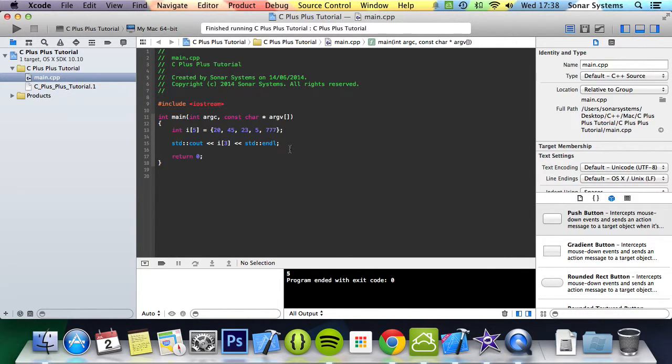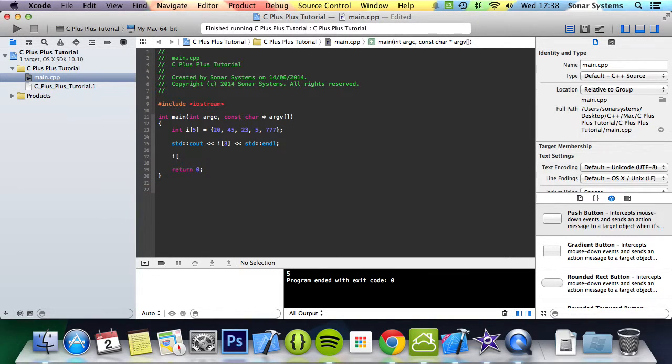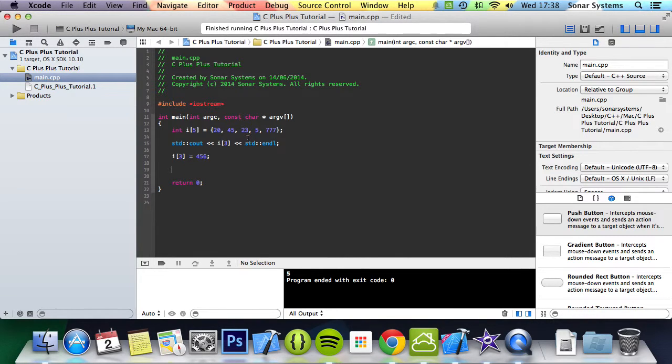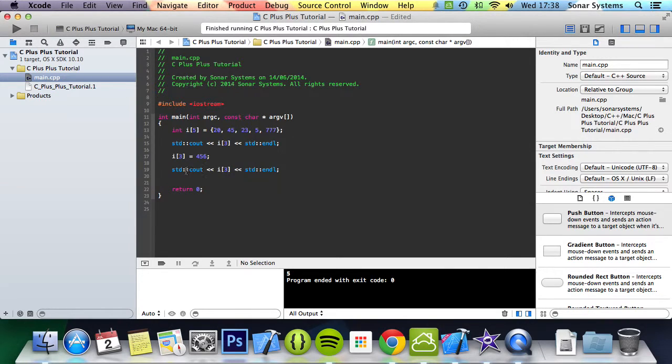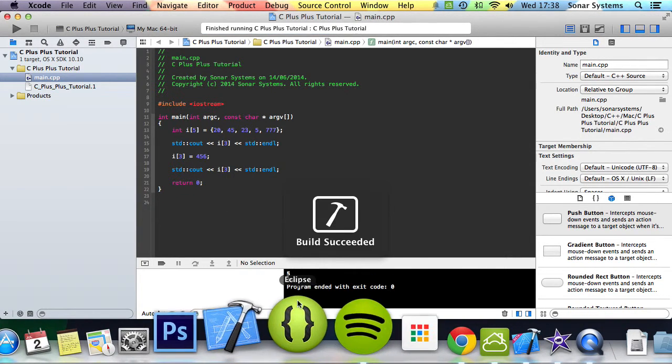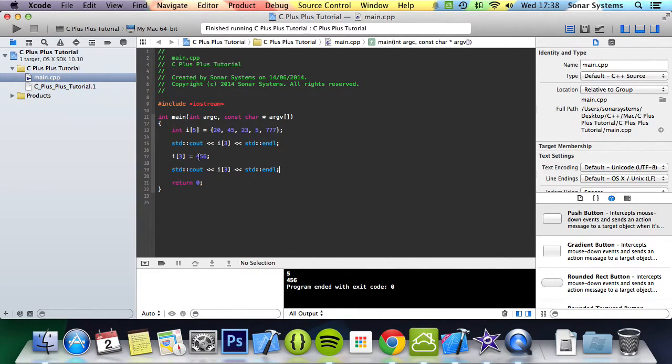And to modify it, it is the same. So if we just do i[3], and we just assign the value 456. Now if we just simply copy and paste this so we can print it out, run it, and it prints out 456 after we have assigned the value 456 to element 3 in the array of integers called i.